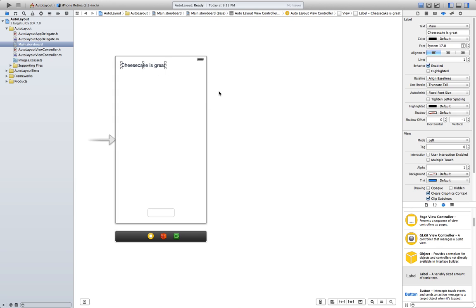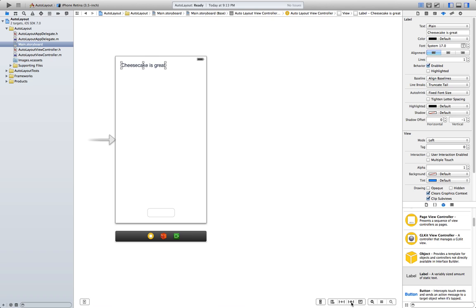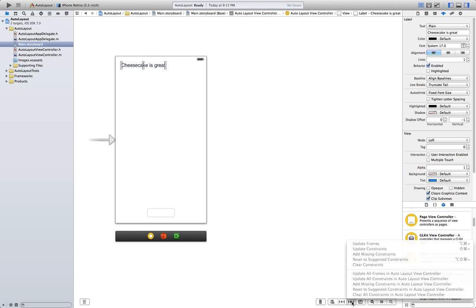Now, Autolayout has this feature that sometimes you can just set up the constraints by itself and most of the times this will work. However, sometimes you have to do what we did here and fix it manually. In order to try to fix it automatically and let Xcode do it for us, you're gonna go here. Resolve Autolayout issues.